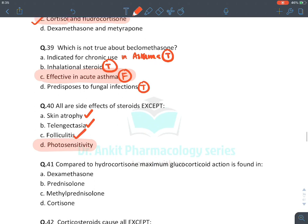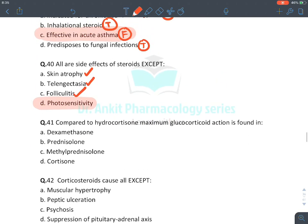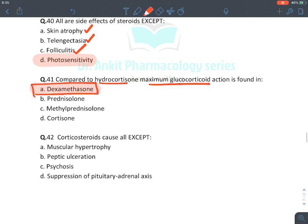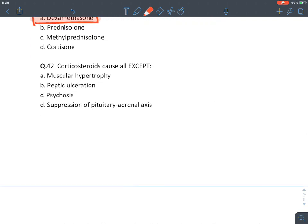Side effects of corticosteroids (all except photosensitivity): they cause skin atrophy, telangiectasia, and folliculitis due to collagen protein breakdown. Photosensitivity is not a steroid side effect. Compared to hydrocortisone, maximum glucocorticoid action is with dexamethasone.